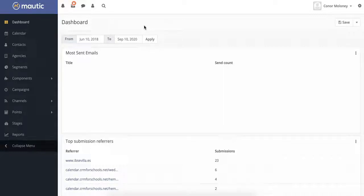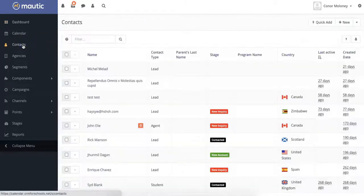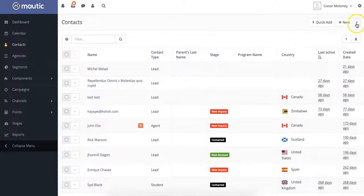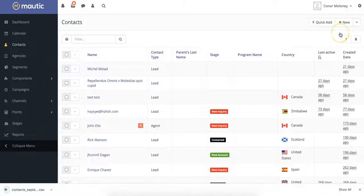First, navigate to the contact section of MAUTIC using the main menu. From there, you can click the inverted arrow in the top right-hand corner and select Export.